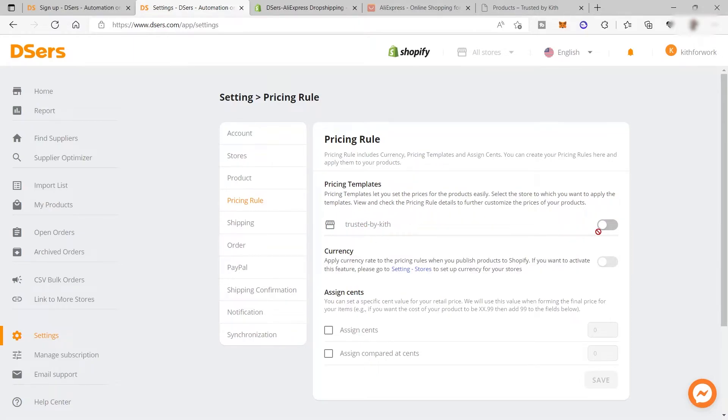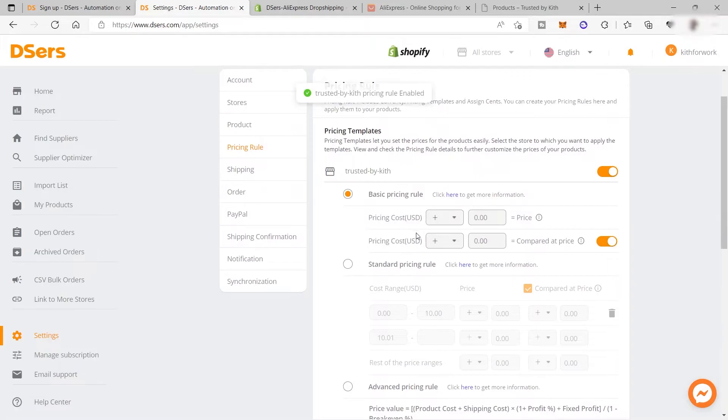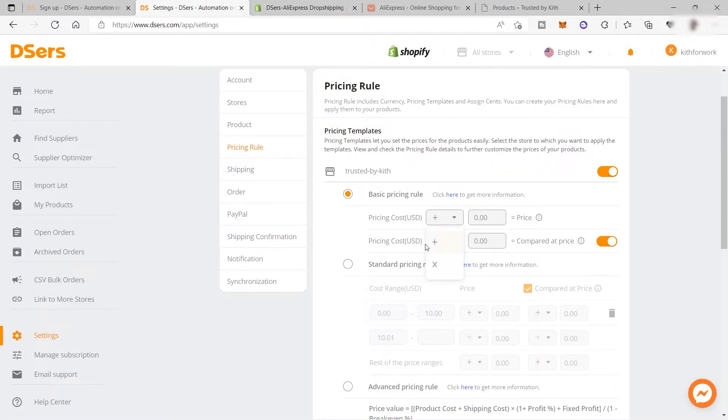I'll enable this one. Here I can add the markup I'd like to add to all the products I'll be getting from Dsers to my Shopify store. I can add the amount I'd like to mark up, or multiply by a percentage to mark up each product.